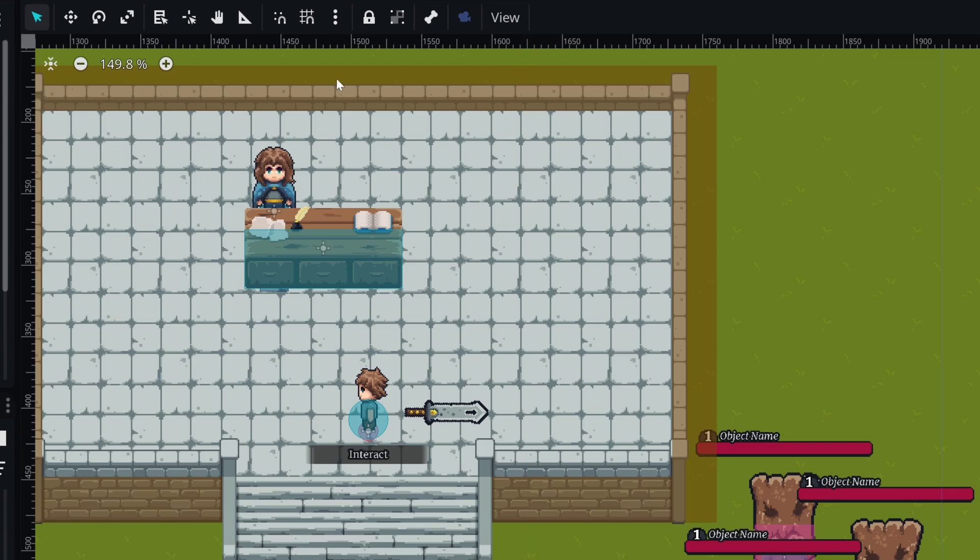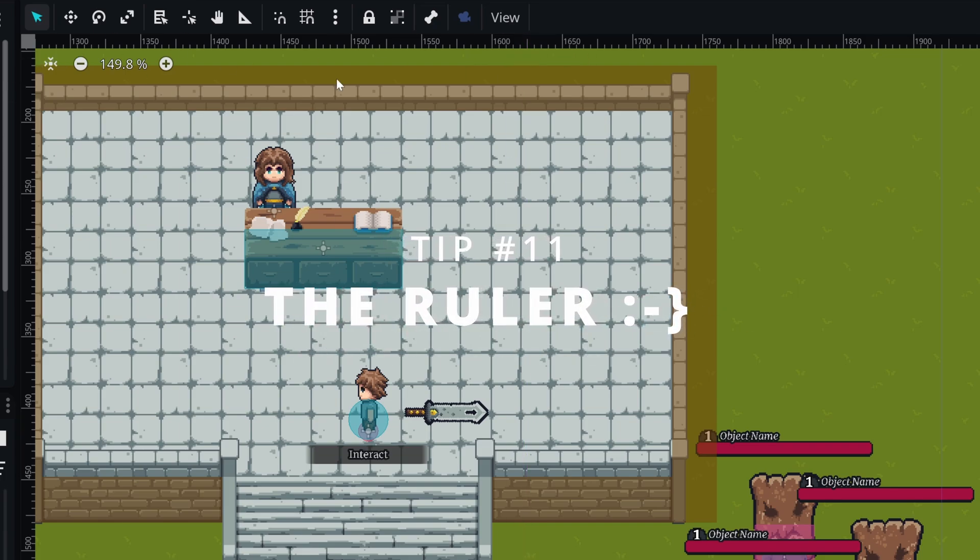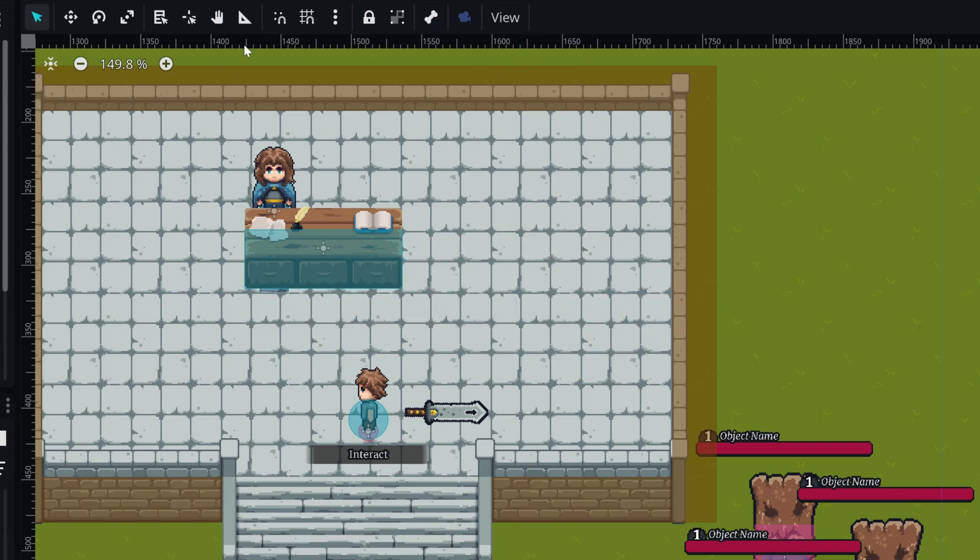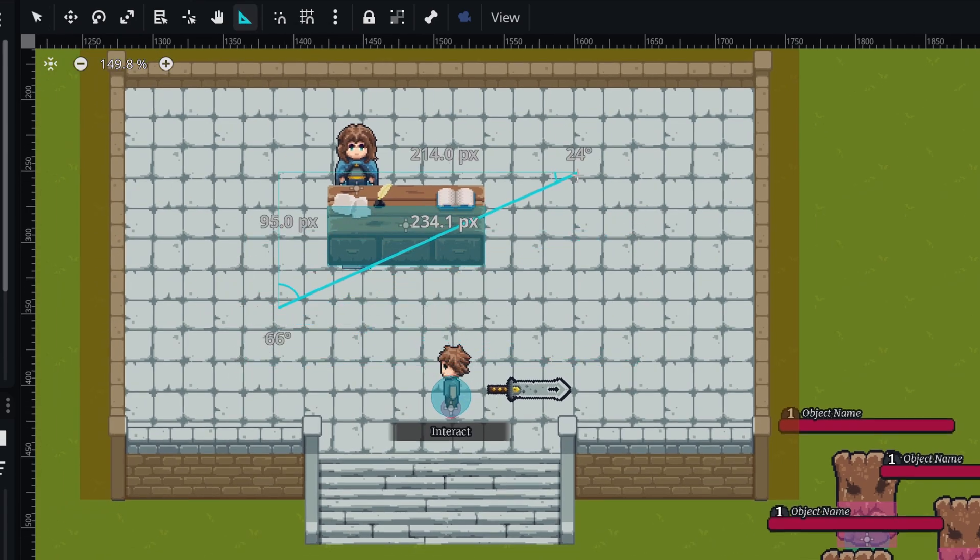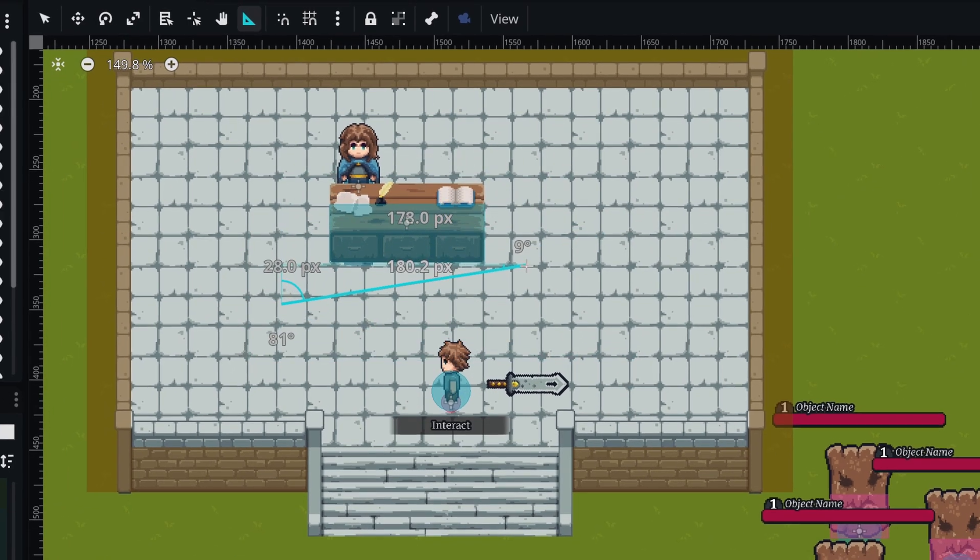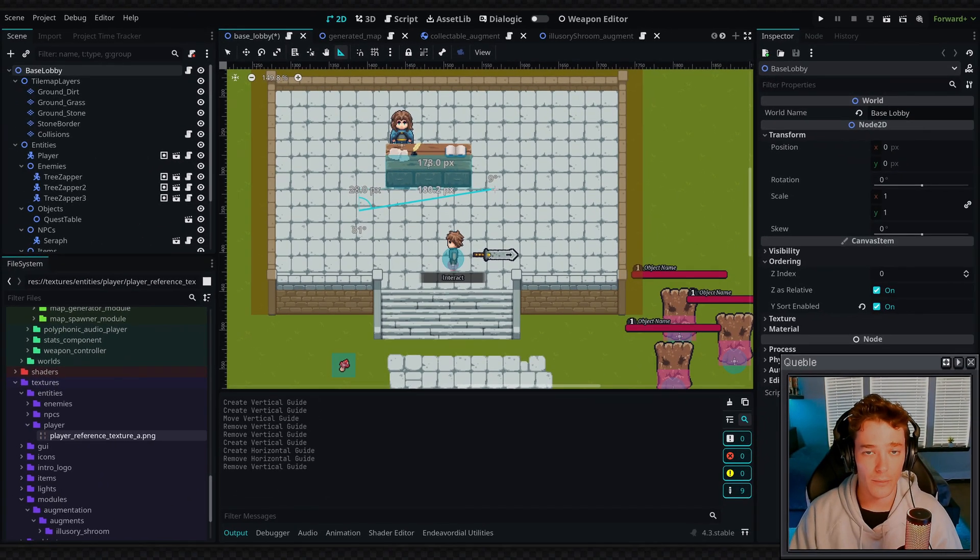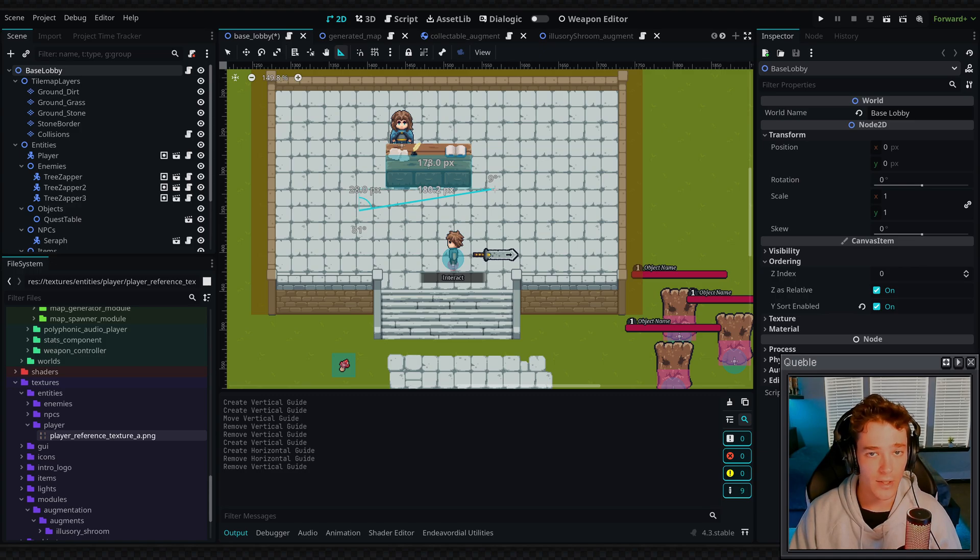And then really similar to that feature is the ruler tool. So this is at the top of your viewport at the toolbar. And by clicking on the ruler, we can then click and drag and we can measure the distance or the angle between things in the game world.